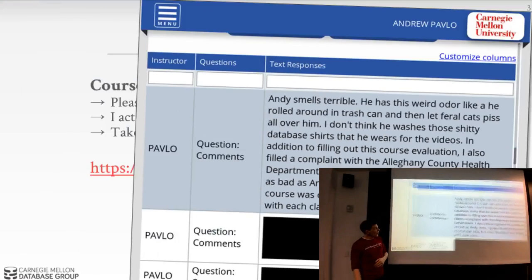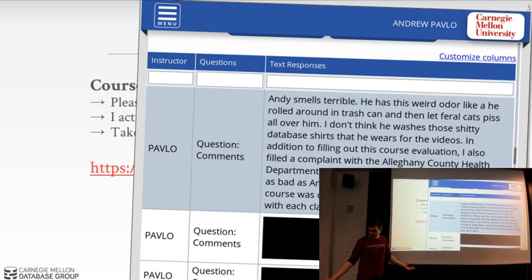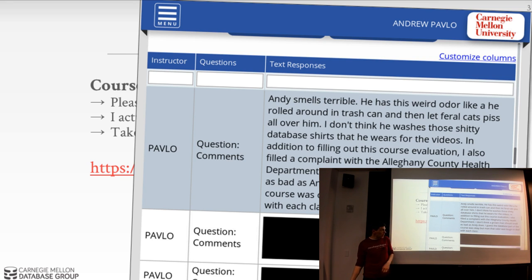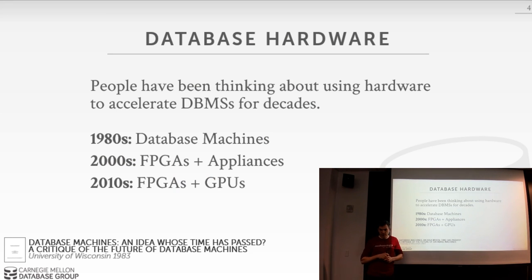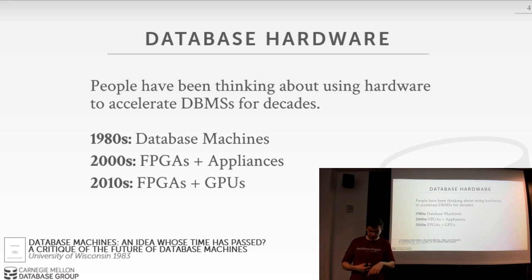Last year someone gave feedback that Andy should give midterms — and that's why you all had a midterm plus a final. Another evaluation told me how terrible I smelled, and frankly they were right. Since I started showering every day that's no longer an issue. If you provide useful feedback in the evaluations, I will actually try to rectify things.